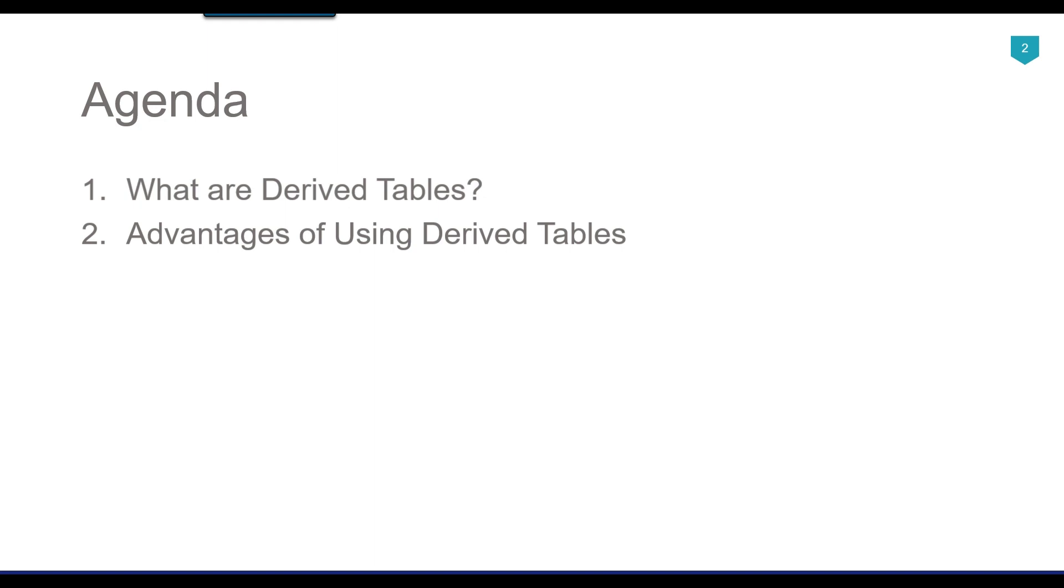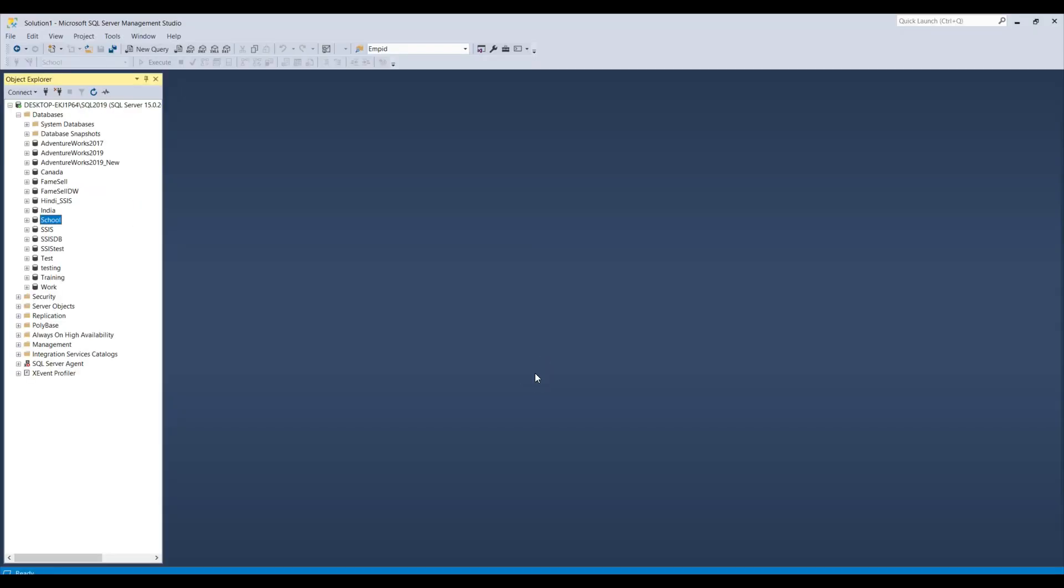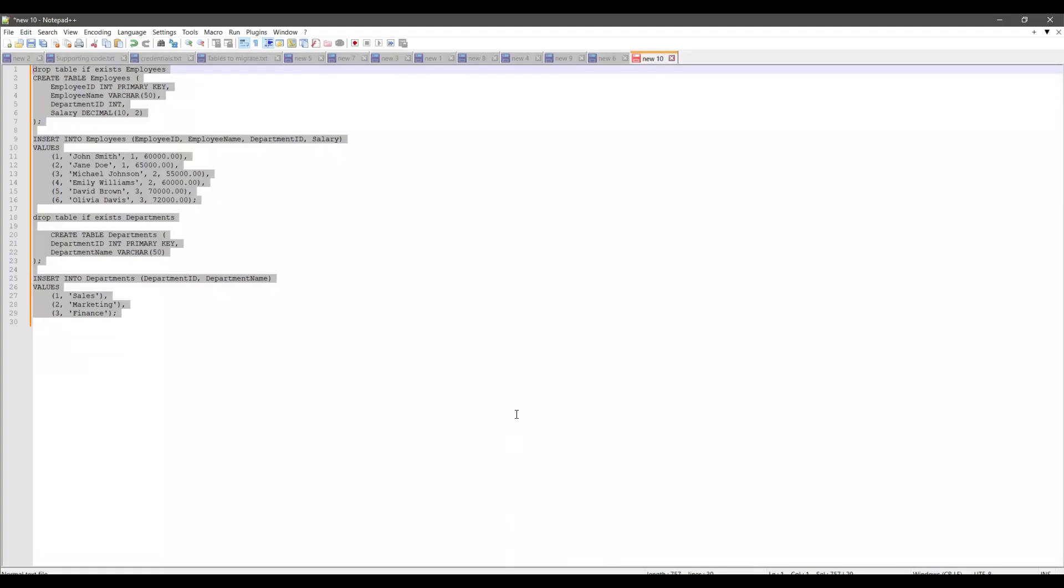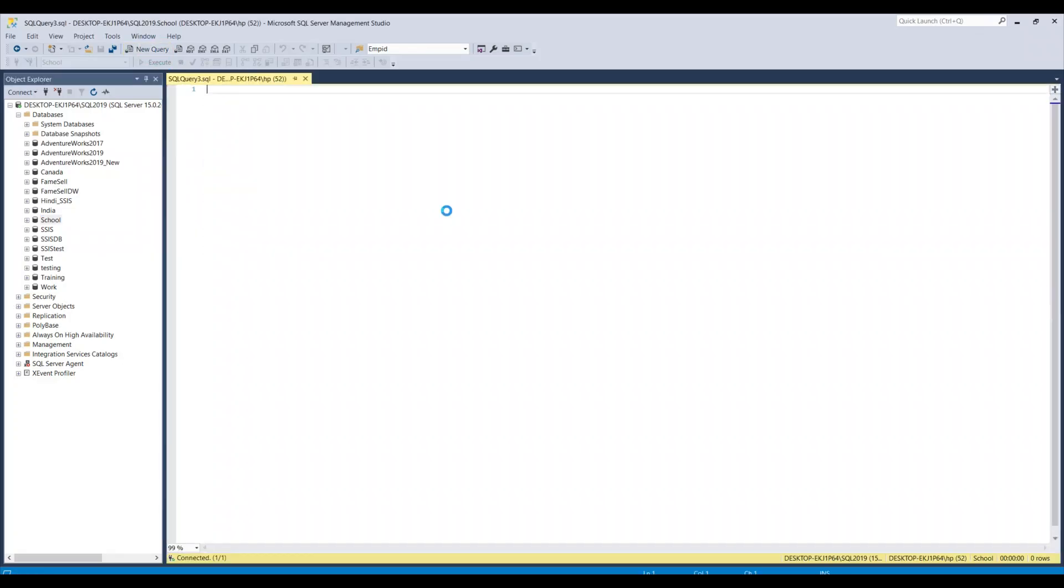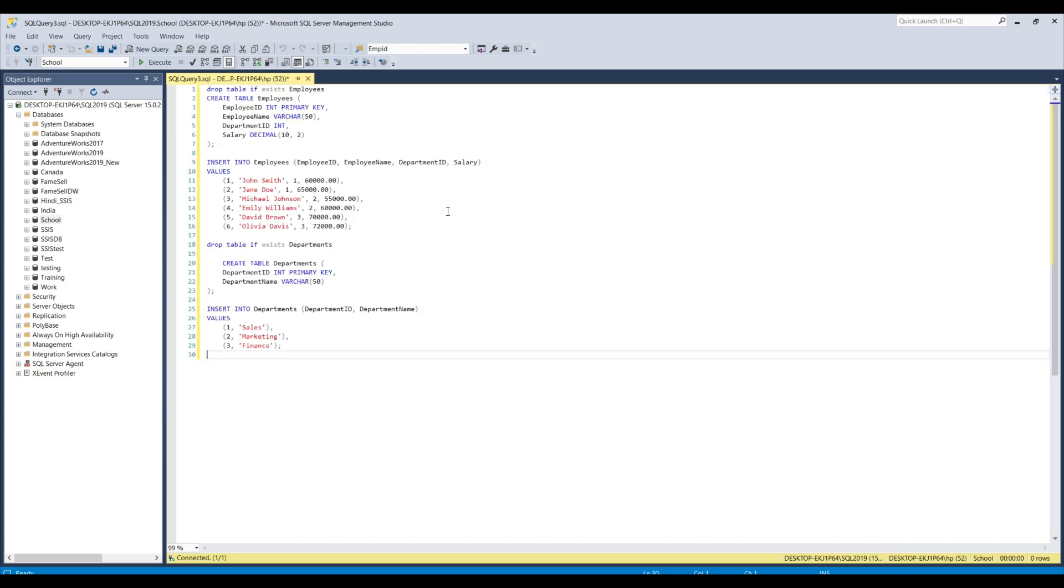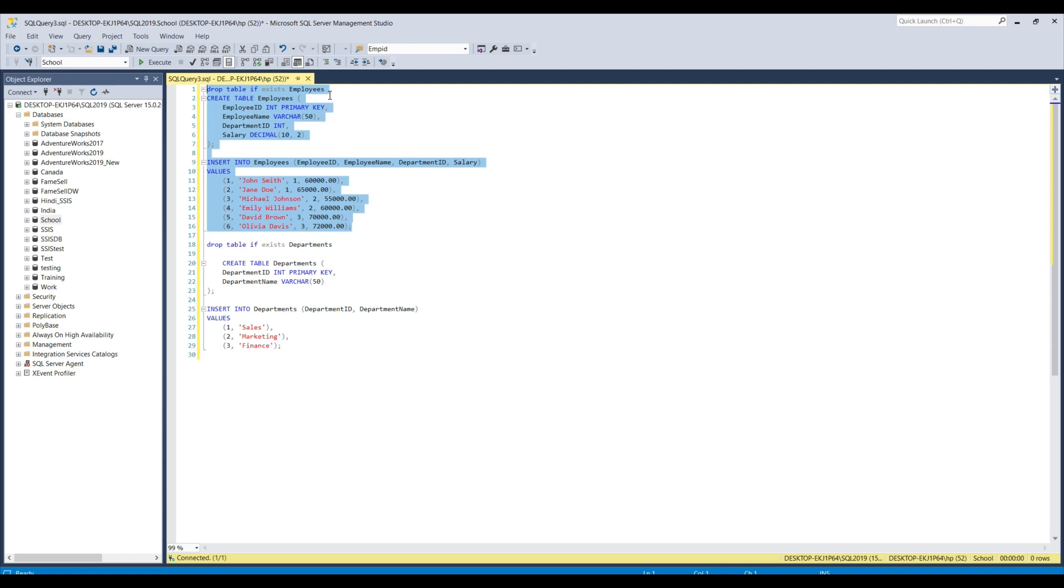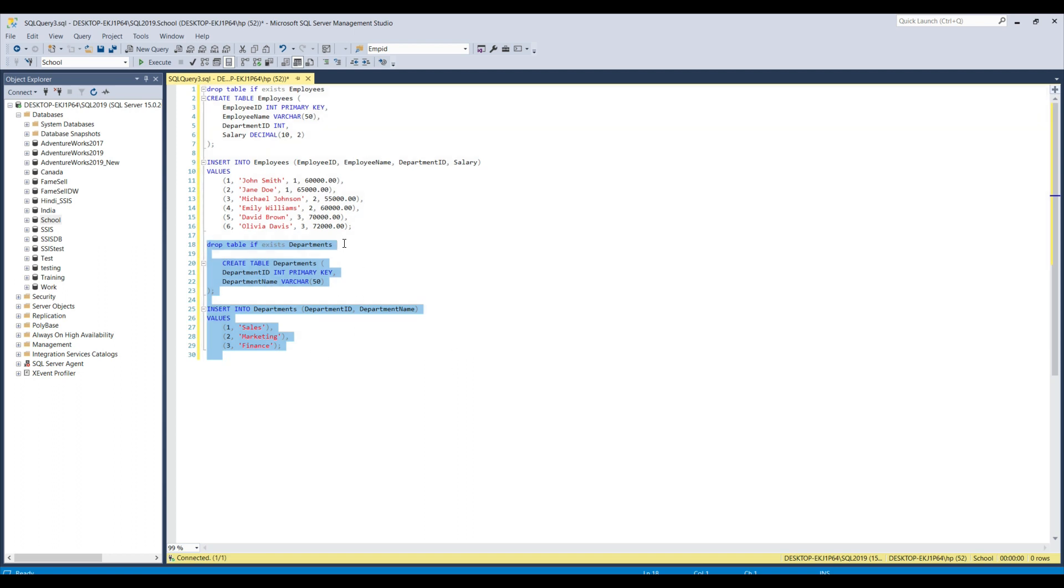So let's see the derived tables with an example. Let's jump to the demo. I got a SQL Server instance and we will be using two tables here. I will show you how you can write a SQL query using the derived tables. In this particular script, I am just checking if the employees table exists, then drop it and recreate it and insert some data. And then in the second set of statements, I am checking if the departments table exists, then drop it, recreate it and then insert some data into the departments table.